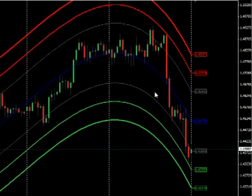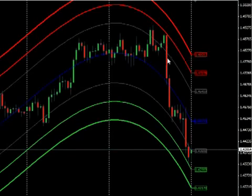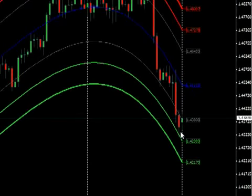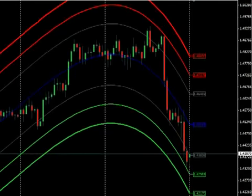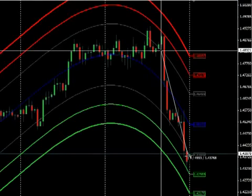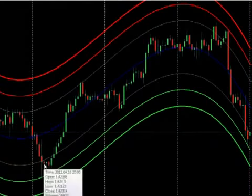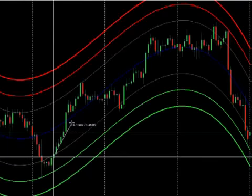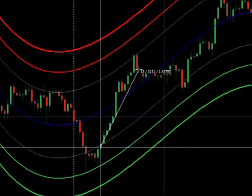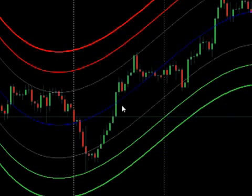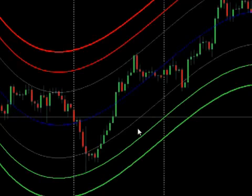Instead of getting out at the blue line, you could start moving and trailing your stop behind price. If it keeps going, you just keep trailing it all the way down until it turns around. In this trade, if you trailed it all the way down, there's 455 pips from the entry to the current moment. Similarly on the earlier long trade, if you trailed your stop all the way up and it turned around, you'd have got around 315 pips.